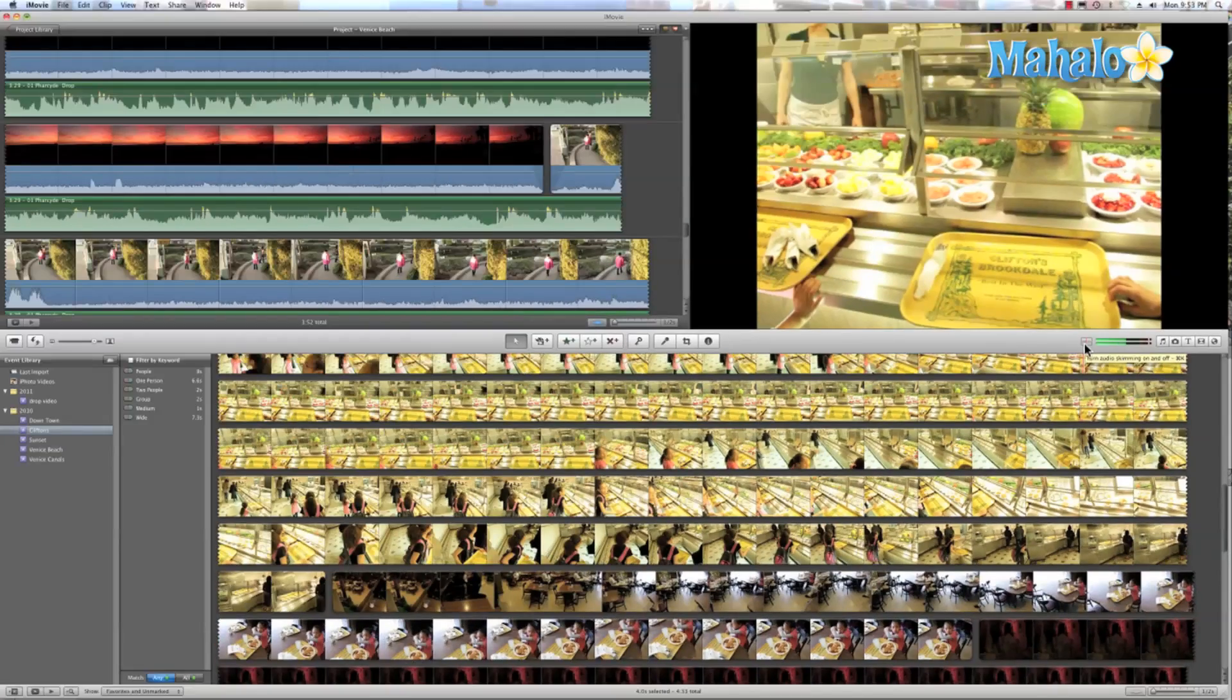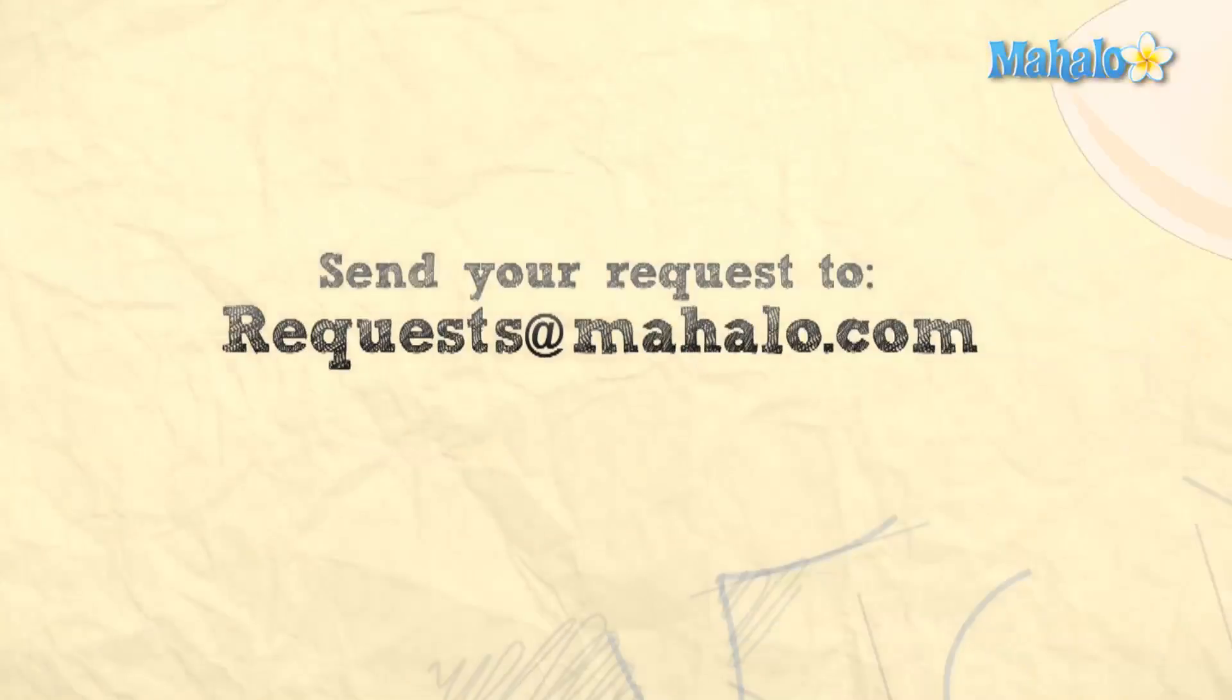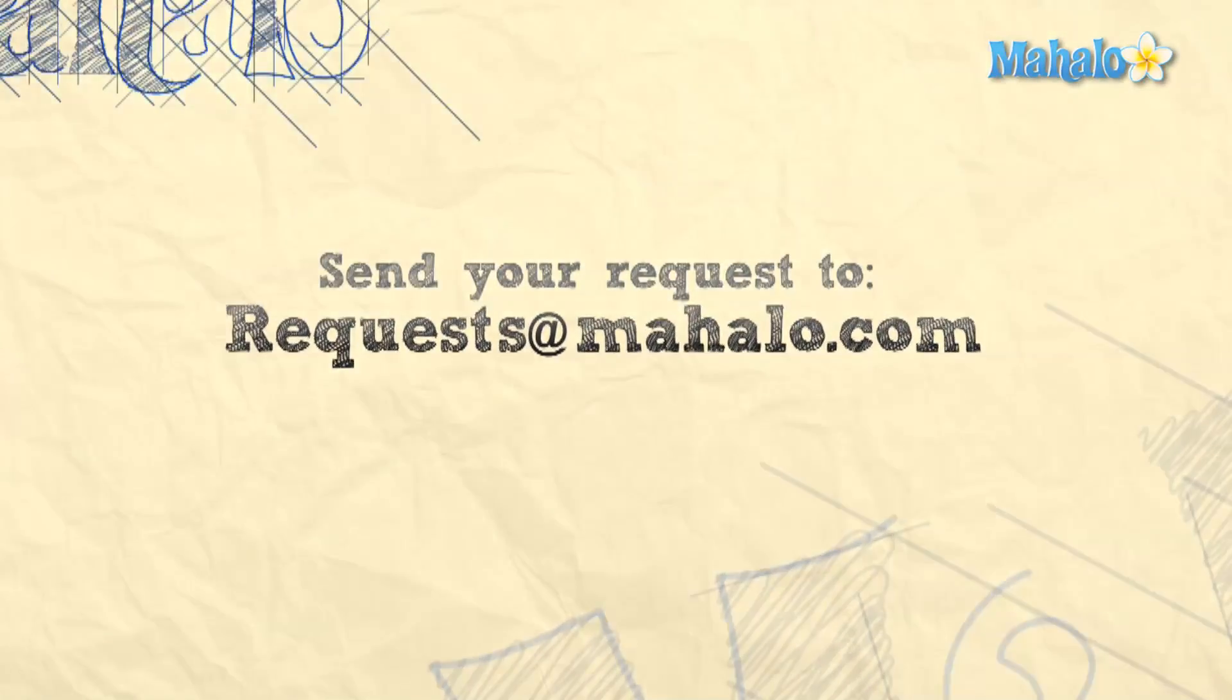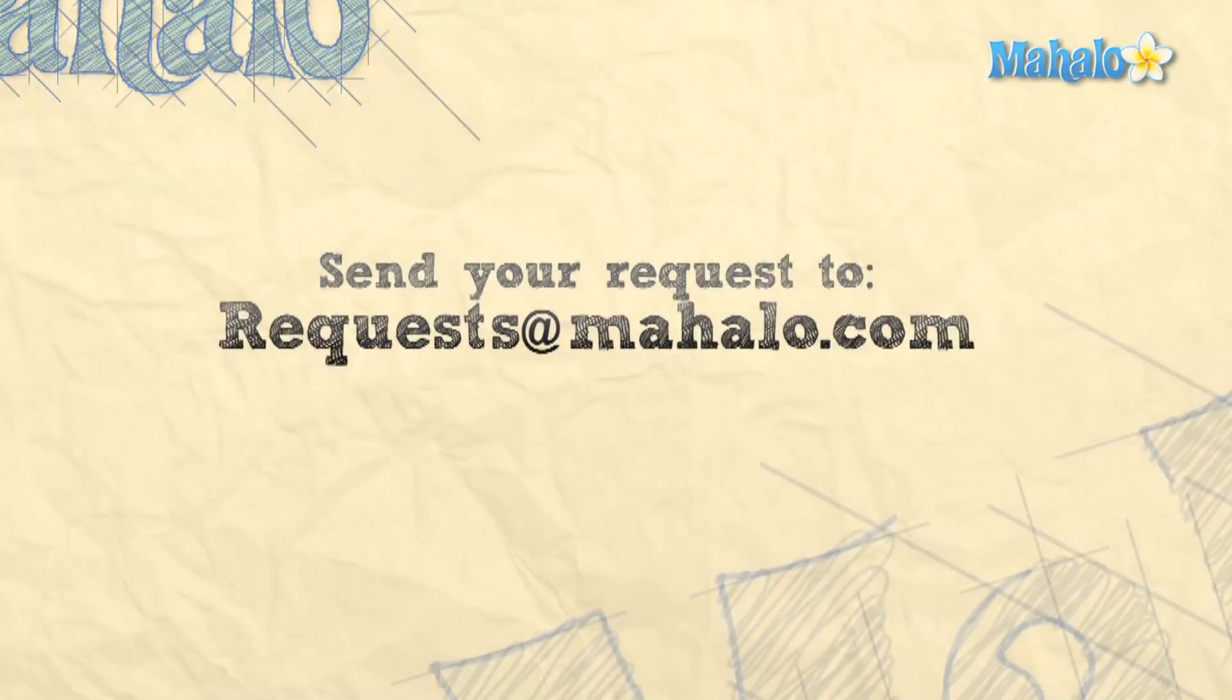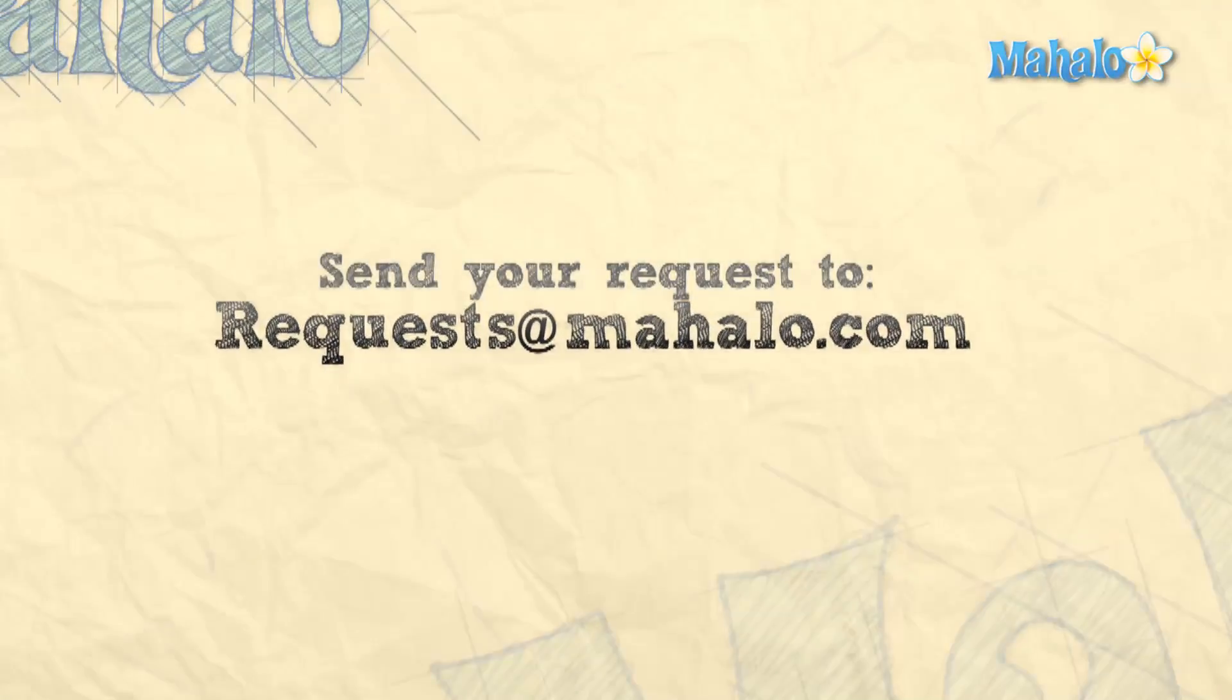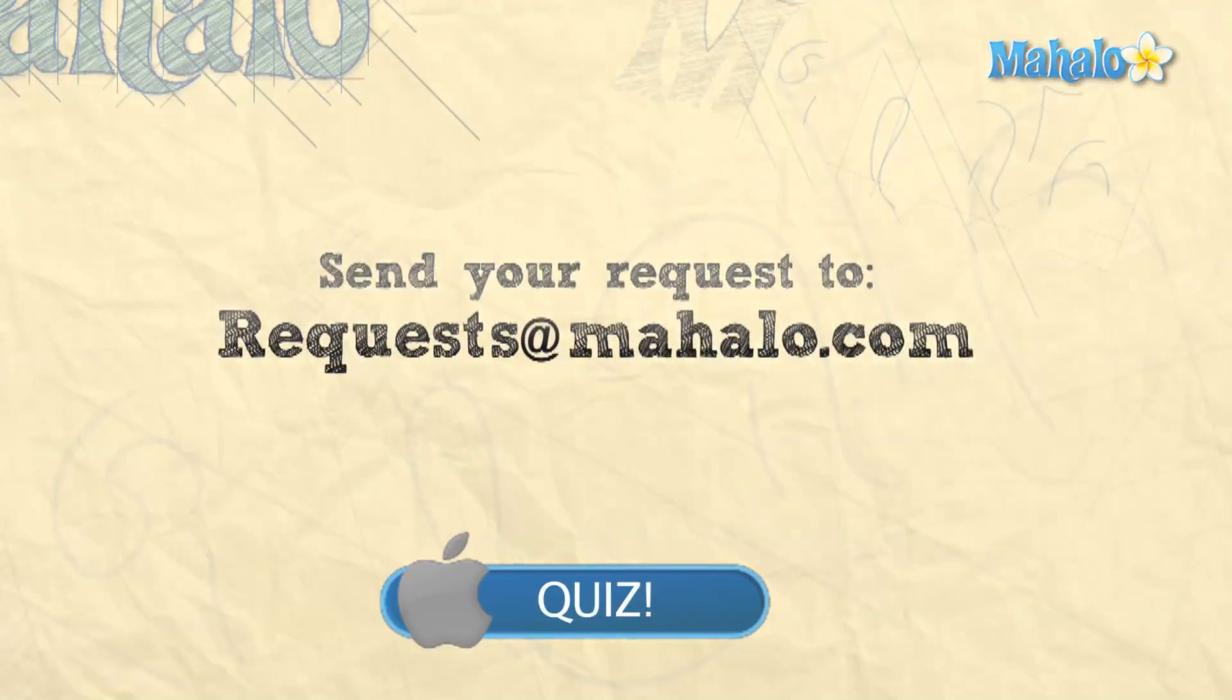And that has been our tutorial for the skim feature in iMovie. This has been Ken from Mahalo.com and I'd like to thank you for watching. And if you guys want to take a quiz to see how much you remembered, just click here for the command shortcut quiz.